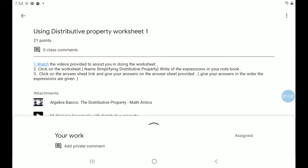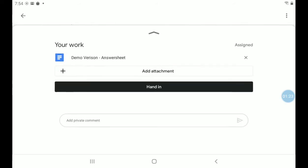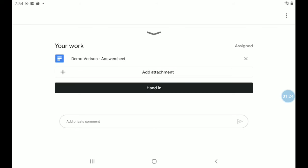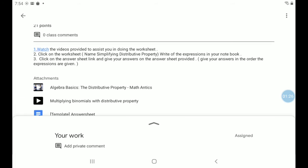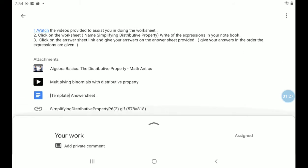So I will click on the arrow pointing up, but let me scroll up first so you see the videos. So there are two videos, one that says algebra basics, the other that says multiplying binomials with distributive property, and of course the answer sheet template. Now the answer sheet that Sir is referring to that says simplifying distributive property is the one you're looking at right here. So I'm going to click on it first.